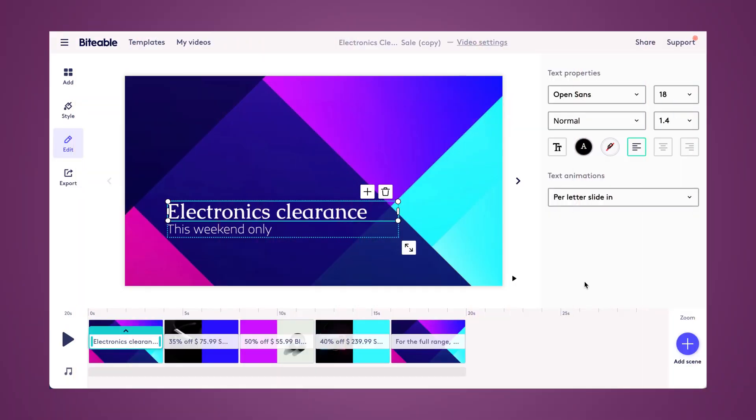So here I have this very colorful video scene up on my screen and I'll show you how to find the color of any color in this video scene. And this works for photos as well.